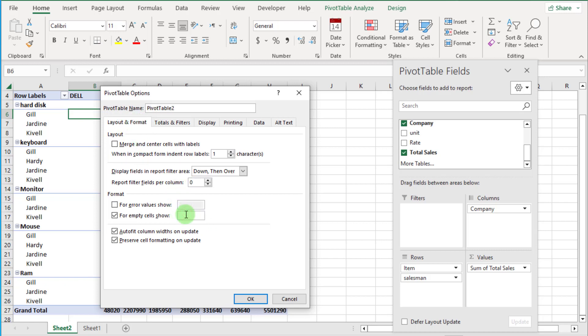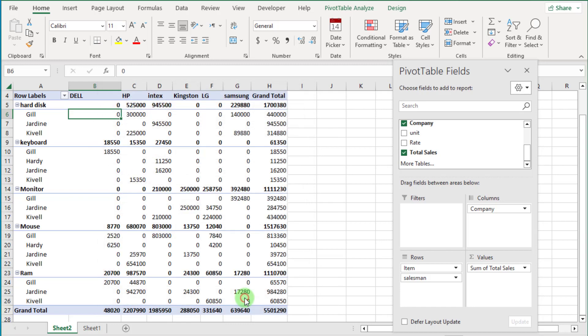Keep the check mark as it is and press OK. I hope you remember this. All the blank cells are now filled with zero.